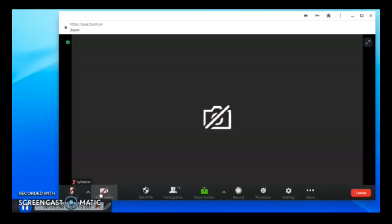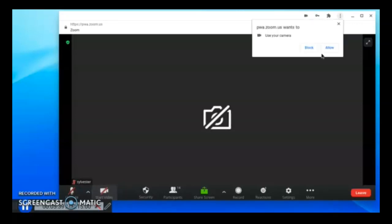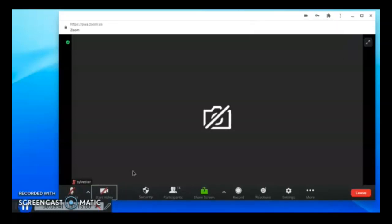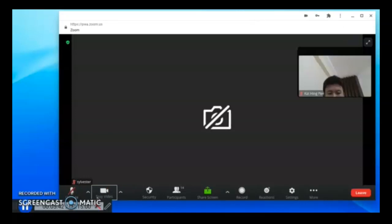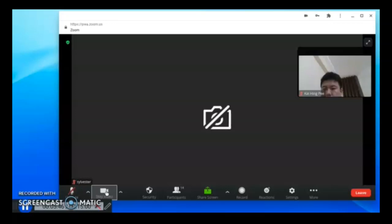Next, you need to join the meeting with your video on, so allow your camera so the teacher can see who you are. Do ensure that you start the video and keep it on until the end of the meeting.